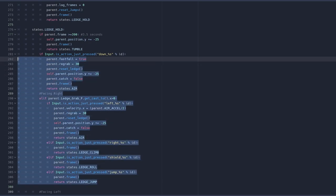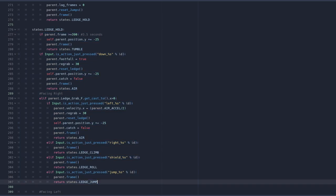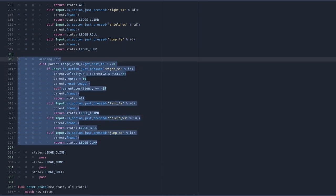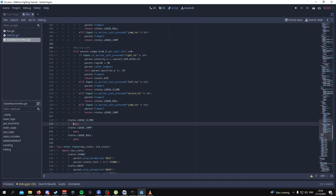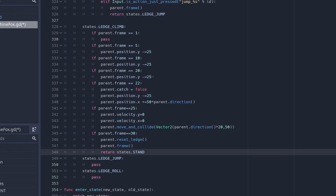This is the first bit of the code — I'll give you some time to pause and copy that down. And then for the other bit of the code, here's what it looks like, from line 309 to 326. Then for the ledge climb state, here is the code. Don't worry if you don't understand what any of this stuff means — I'll explain it soon.